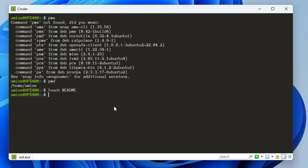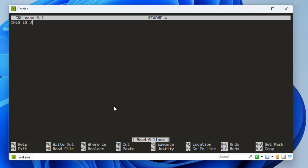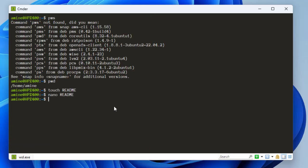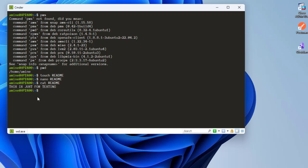Let's add a line inside it using nano as an editor — just typing 'This is just for testing.' I'll save it with Ctrl+X, confirm with Y, then Enter. Let's verify the content using the cat command: cat readme. It contains one line: 'This is just for testing.' So how can you access this file from Windows? Let me exit the instance using the exit command.